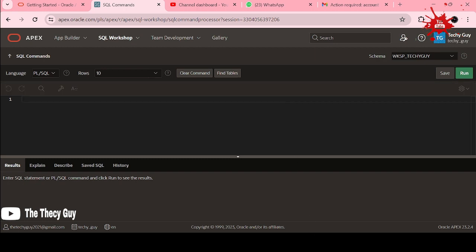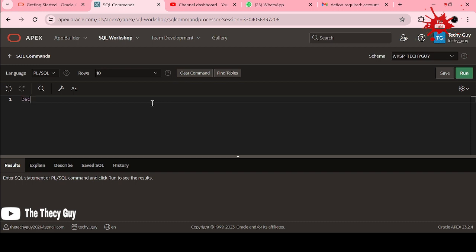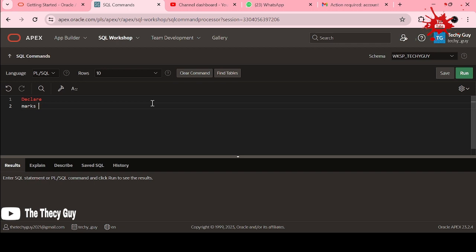Coming to this question, getting it one by one. First step is we need to find the grade based on marks. A variable named as marks, so let's declare one variable. For this you need to write here DECLARE. Now you need marks, so I'm making one marks variable. Here some concept is different. You need to give variable name first, then the data type. I'm giving as number, you can write integer also.